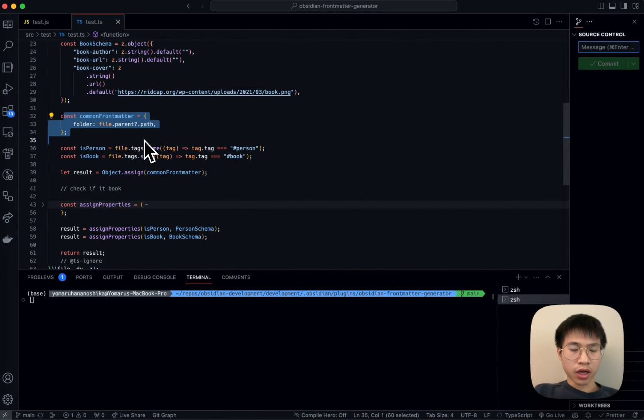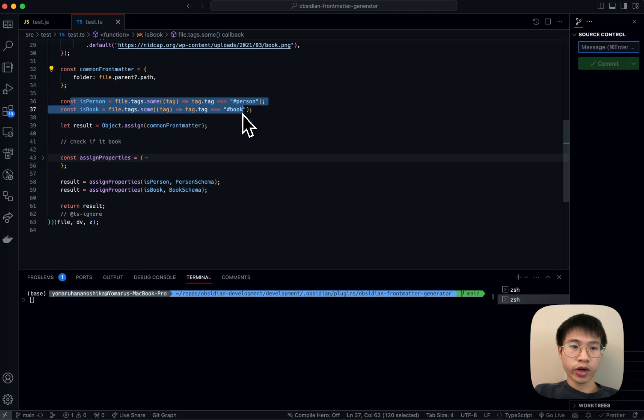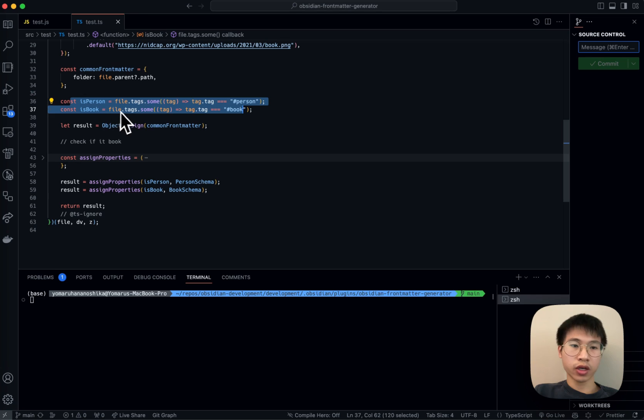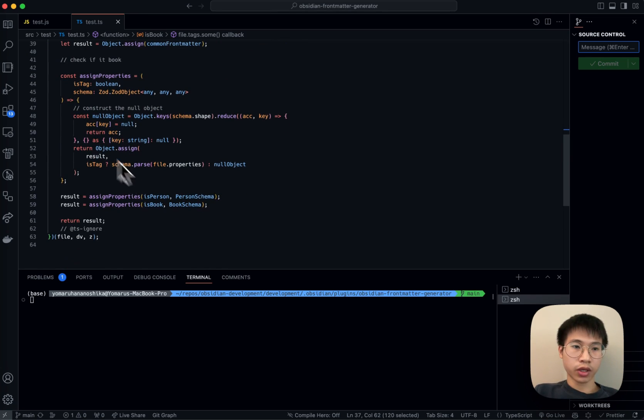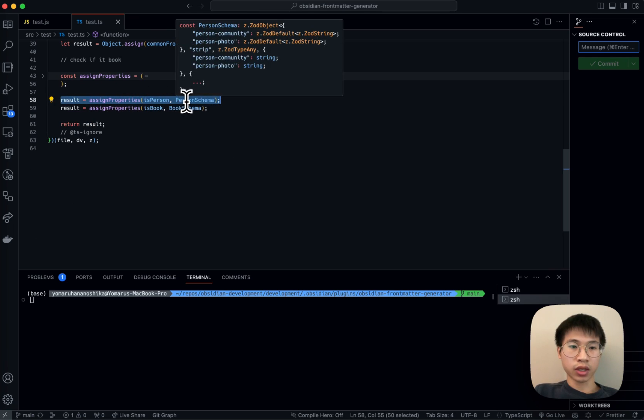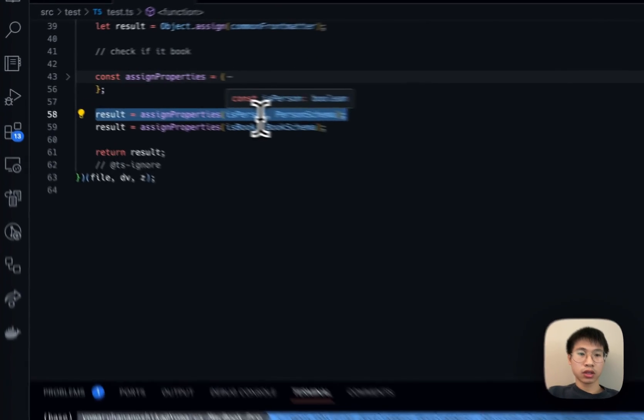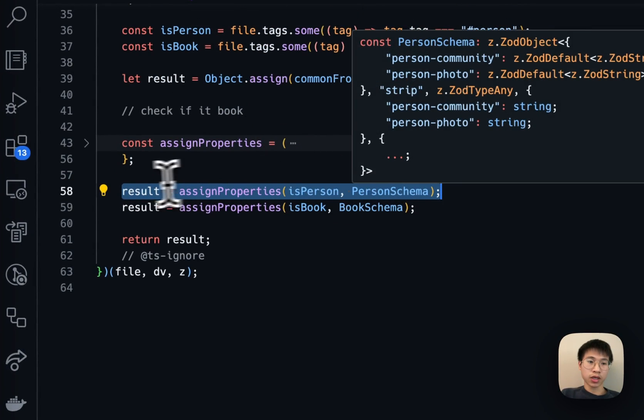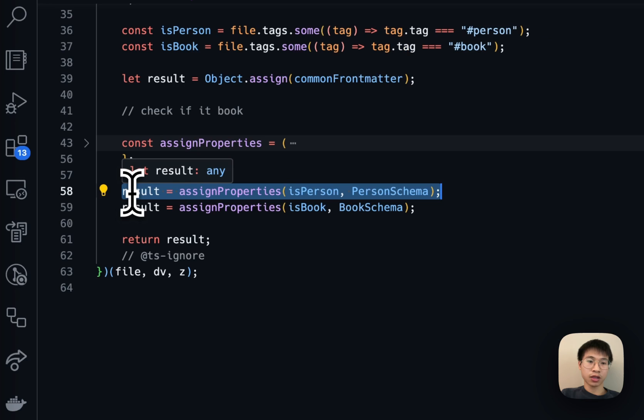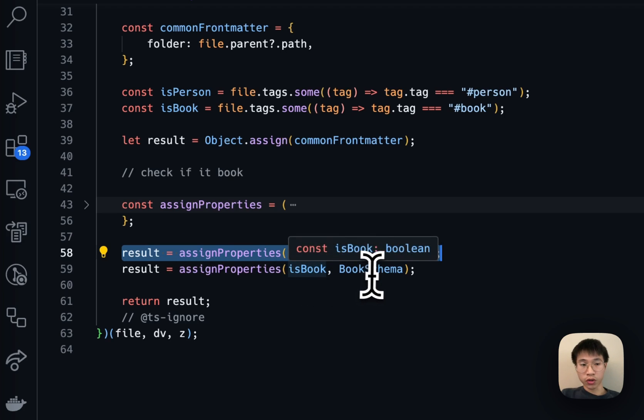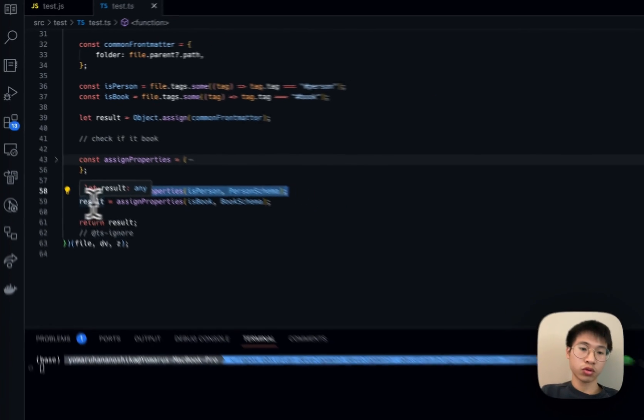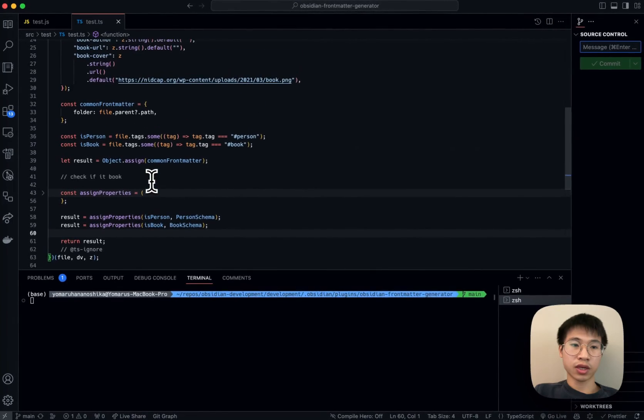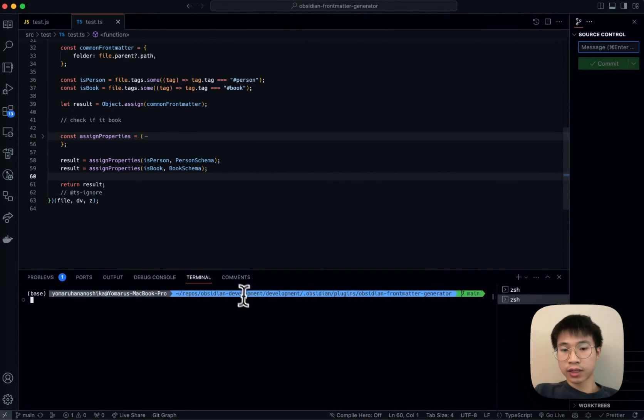And then I have a common front matter, and then I check whether the file's tag has person or whether it is a book. And then I will assign the properties using this function. If it is a person, I will assign based on this person schema to the result's YAML front matter. And then if it is book, I will assign the properties to the result's front matter, and then I run.